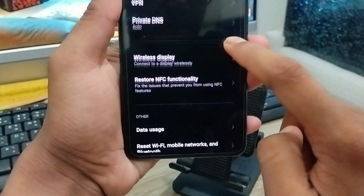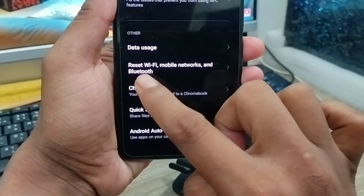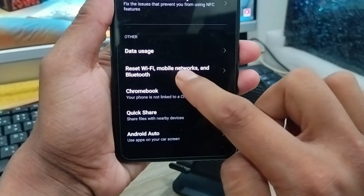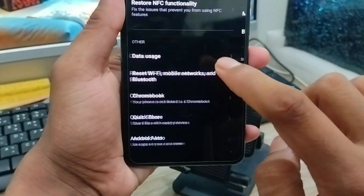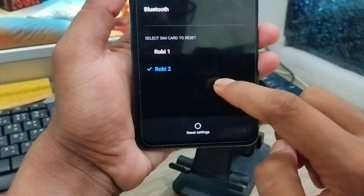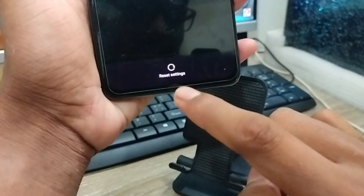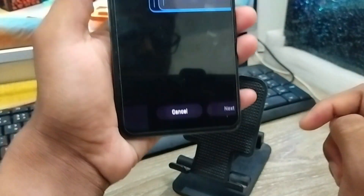Now what you need to do is scroll down here again and find the option called 'Reset WiFi, Mobile Network and Bluetooth' — tap on it. Then scroll down to find the option called 'Reset Settings' and tap on that one as well.